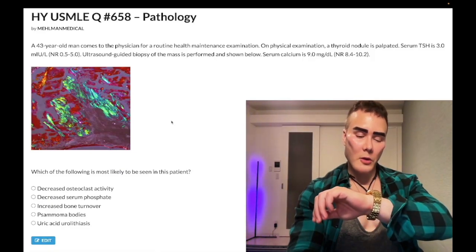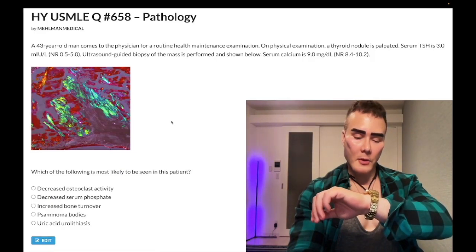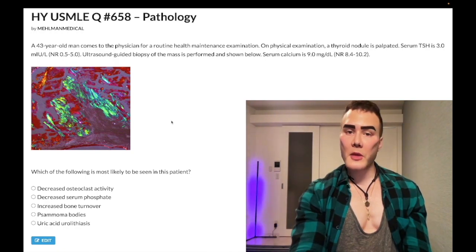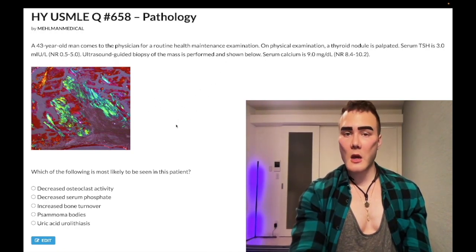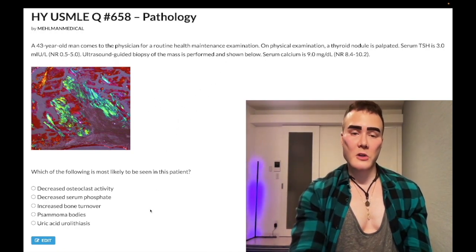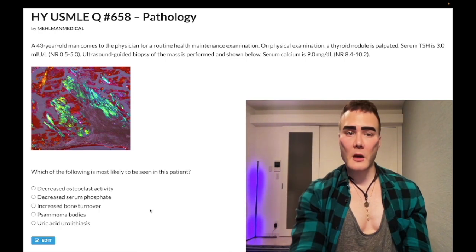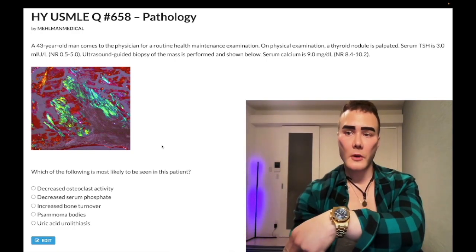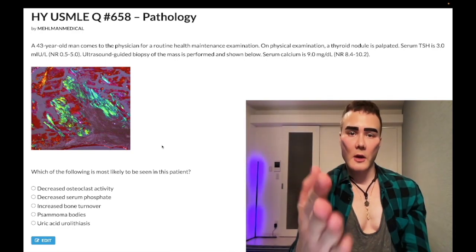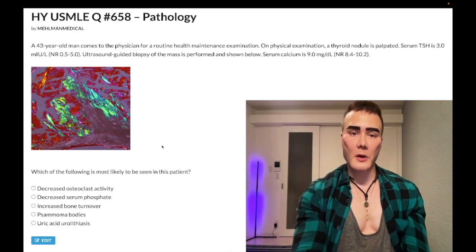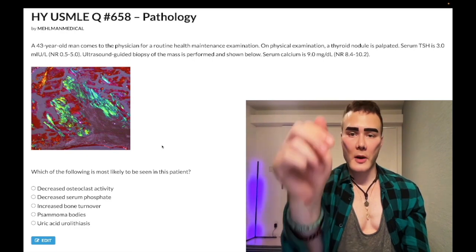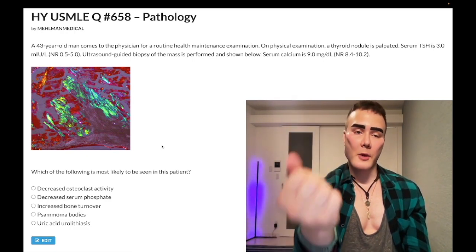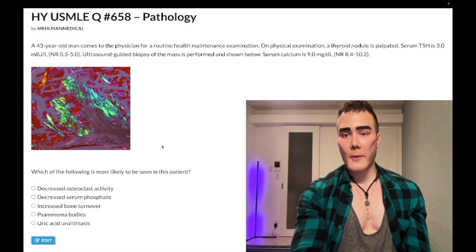It's 2:38 a.m., February 13th, Monday here in Japan. We have a medium difficulty pathology question for Step 1 — a past-level vignette with slightly more challenging answer choices. Before we get started, please subscribe to my channel and give a like. Find me on Instagram and Telegram at melman underscore medical, links down below.